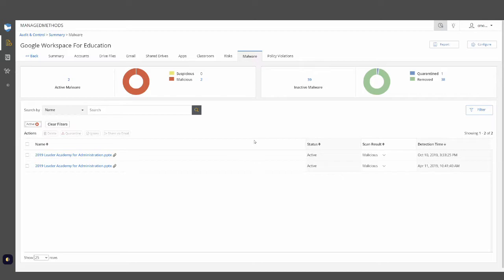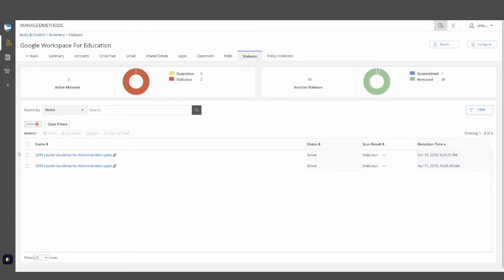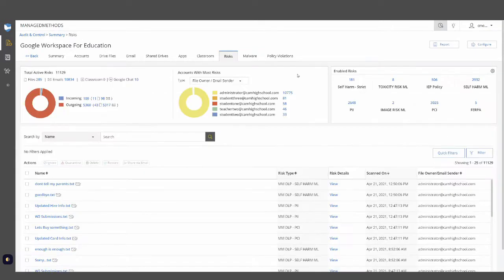In our malware tab, we define malware as suspicious and malicious and we leverage Silence through our malware scanning. Malware considered malicious can automatically be deleted or quarantined through policies, and you can always examine specific malware files to get specific scan results, look at why something was flagged as malware, and take direct action to either delete or quarantine that malware in question.